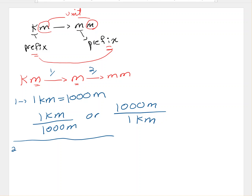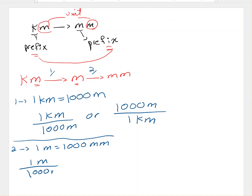For step two, converting meters to millimeters: each meter is one thousand millimeters. I can write this as a fraction — either one meter over one thousand millimeters, or one thousand millimeters over one meter. These are the conversion factors for this step.